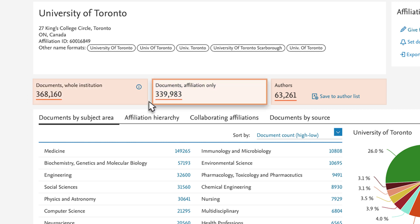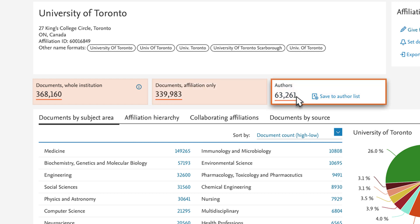Documents – Affiliation Only returns documents associated with this affiliation profile. You can also choose to view authors associated with this institution.